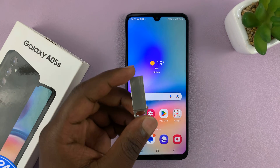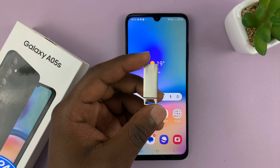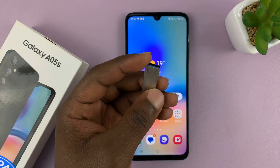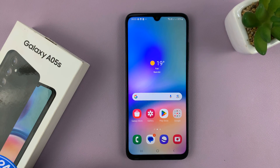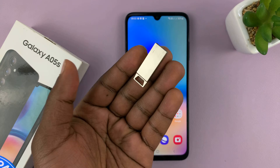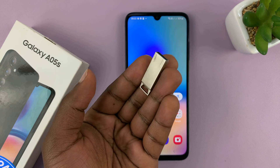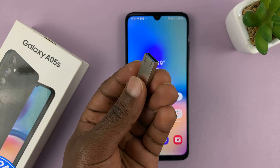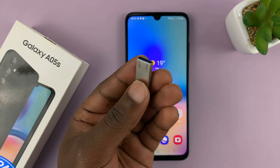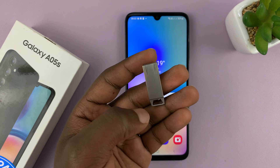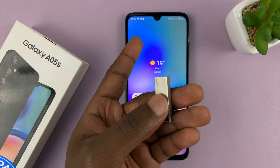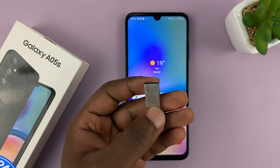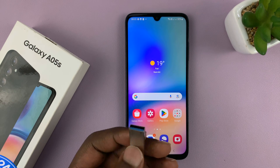Welcome back. In today's tech tip, we're going to be looking at OTG support on the Samsung Galaxy A05s. OTG support basically means support for USB flash drives and whether your phone can copy or transfer data from the flash drive to the phone and from the phone to the flash drive. So let's check all that out.